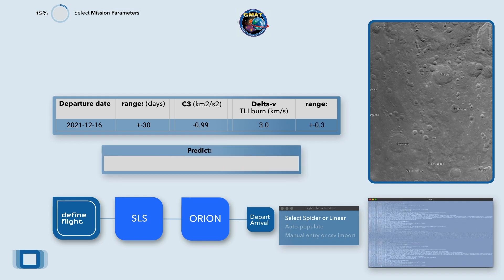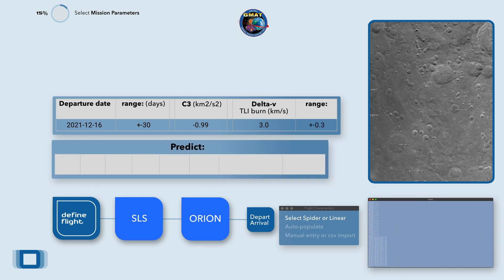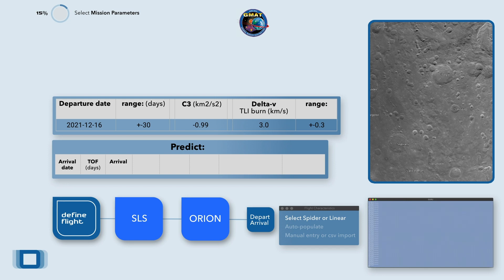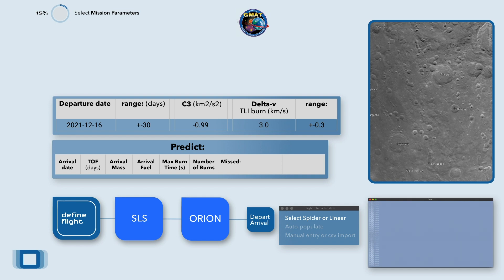Please generate predictions of arrival date, time of flight, arrival mass and fuel, as well as the maximum burn time and the optimal number of burns. And give me an analysis on allowable missed thrust and thrust angle.